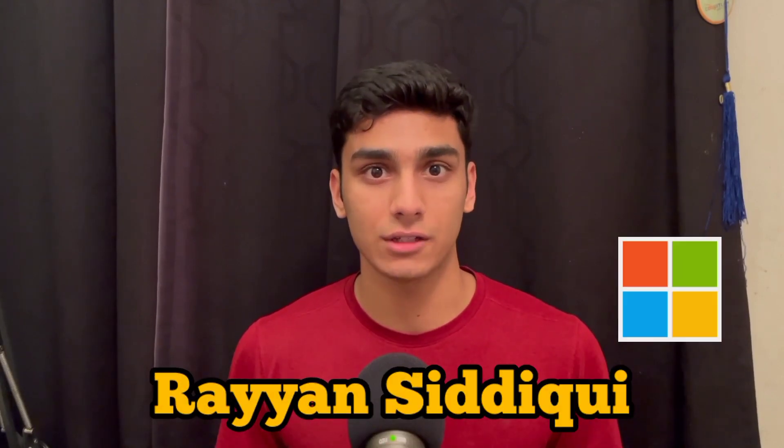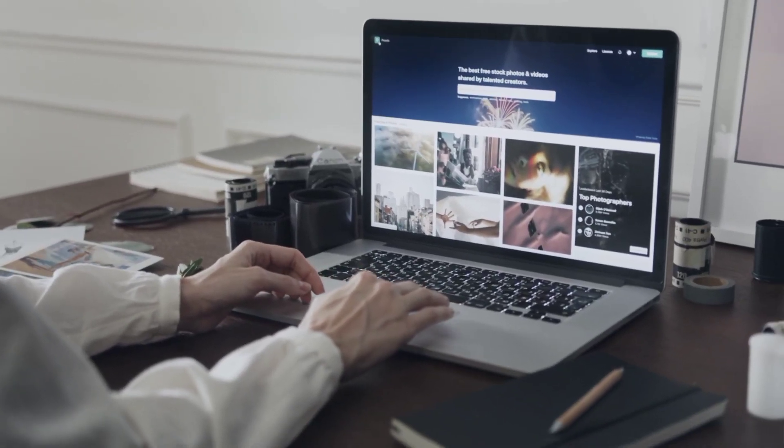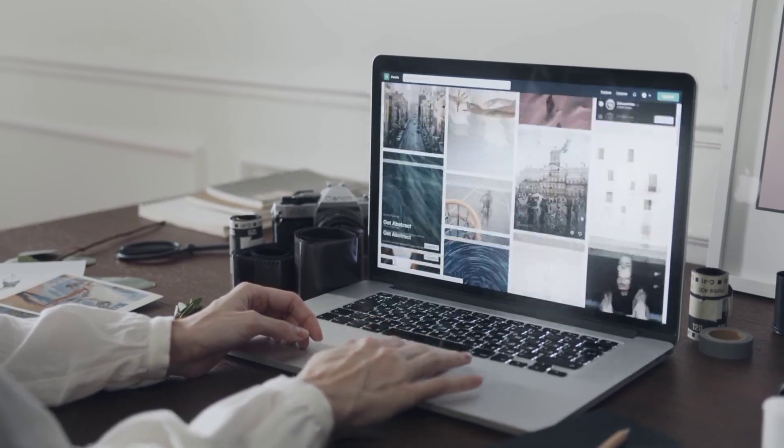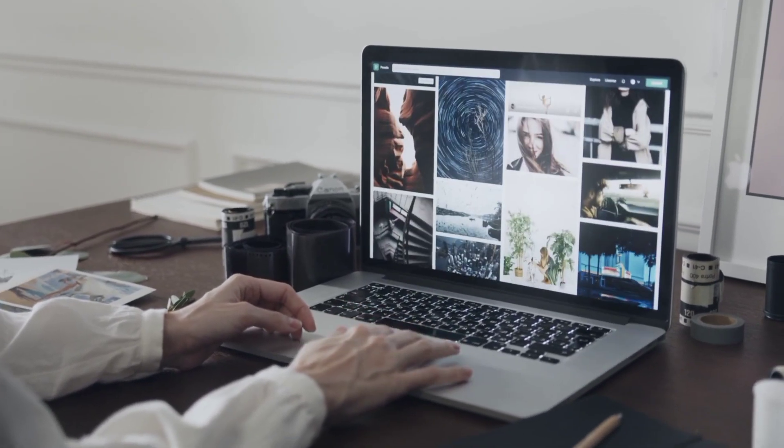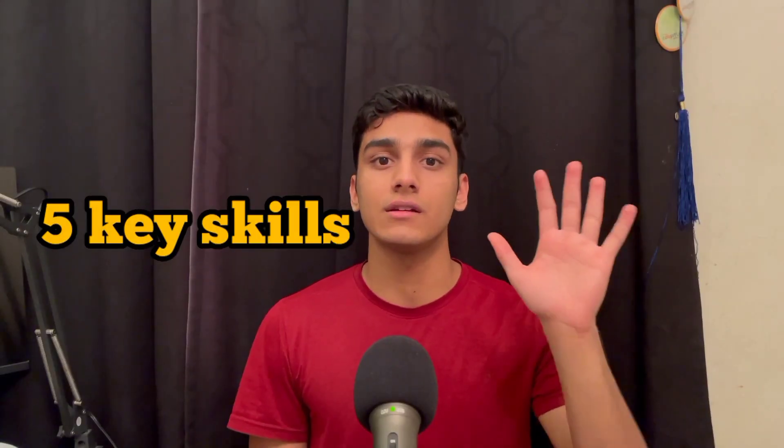Five soft skills that every computer science student needs to learn. My name is Ryan Siddiqui, I work at Microsoft. If you're a computer science student or someone in university looking to get an opportunity in the tech industry, there are five key skills you need to learn to maximize your chances of getting into industry — or if you're already in the industry and looking to progress your career.